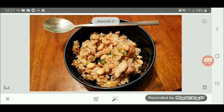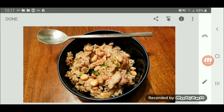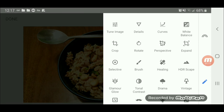The next one is to tune it — the brightness, the contrast, the saturation, the ambience, the highlights, the shadows, and the warmness of the image.